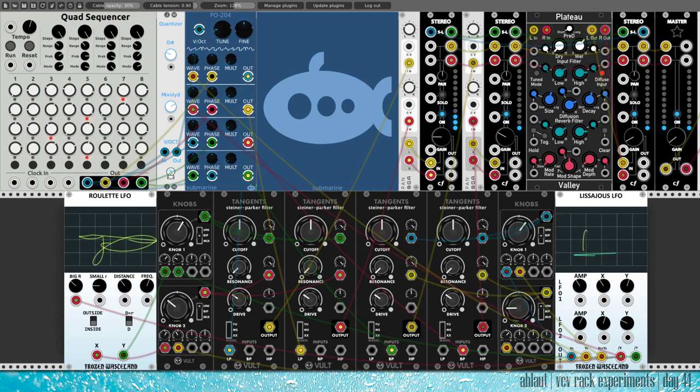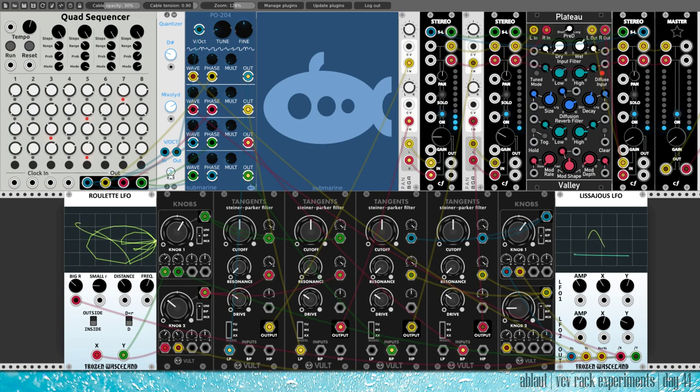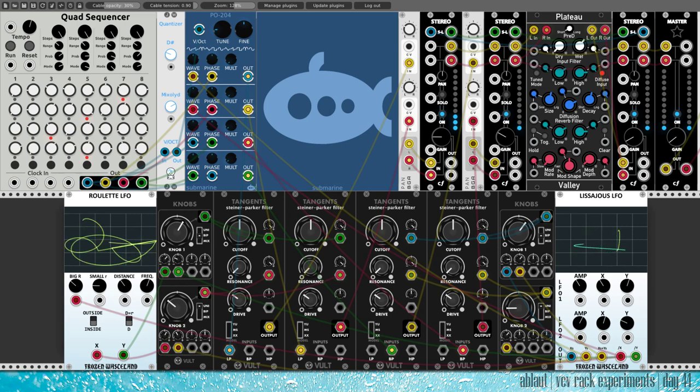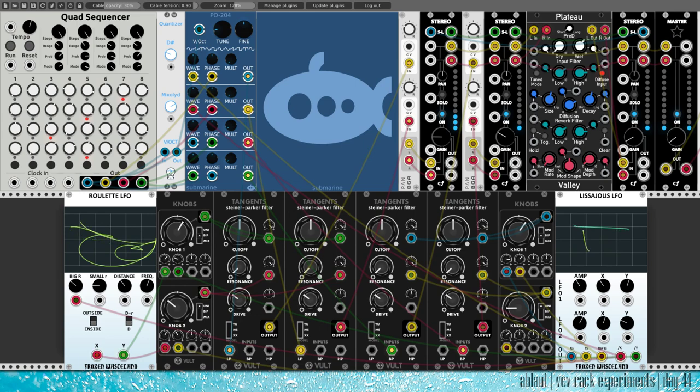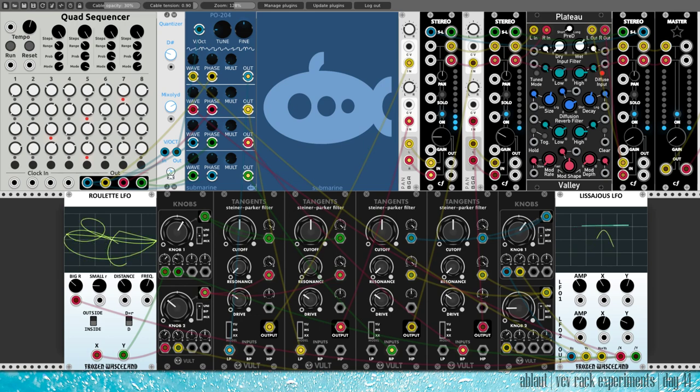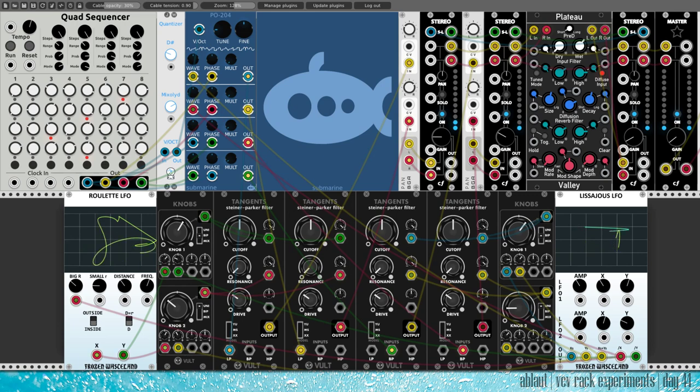Welcome back to another VCV Rack experiment by Oblot. Today is day 44. I know I've missed a few videos. I did upload a track to SoundCloud a couple of days ago, so hopefully you've checked it out.